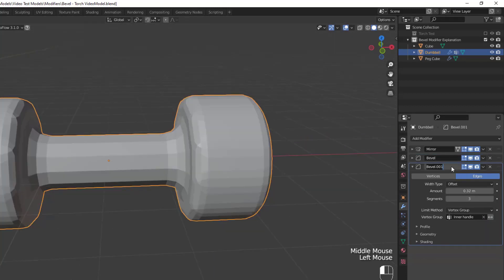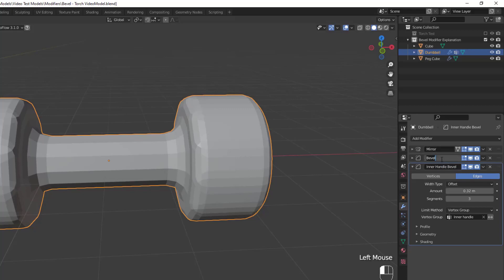Now since we have two vertex groups, we can actually add multiple bevel modifiers to the object, and apply bevels independently to each group. If you have multiples of the same modifier applied to an object, I highly recommend renaming each modifier to what it's affecting. And now that the base settings are taken care of, let's take a look at the profile settings.